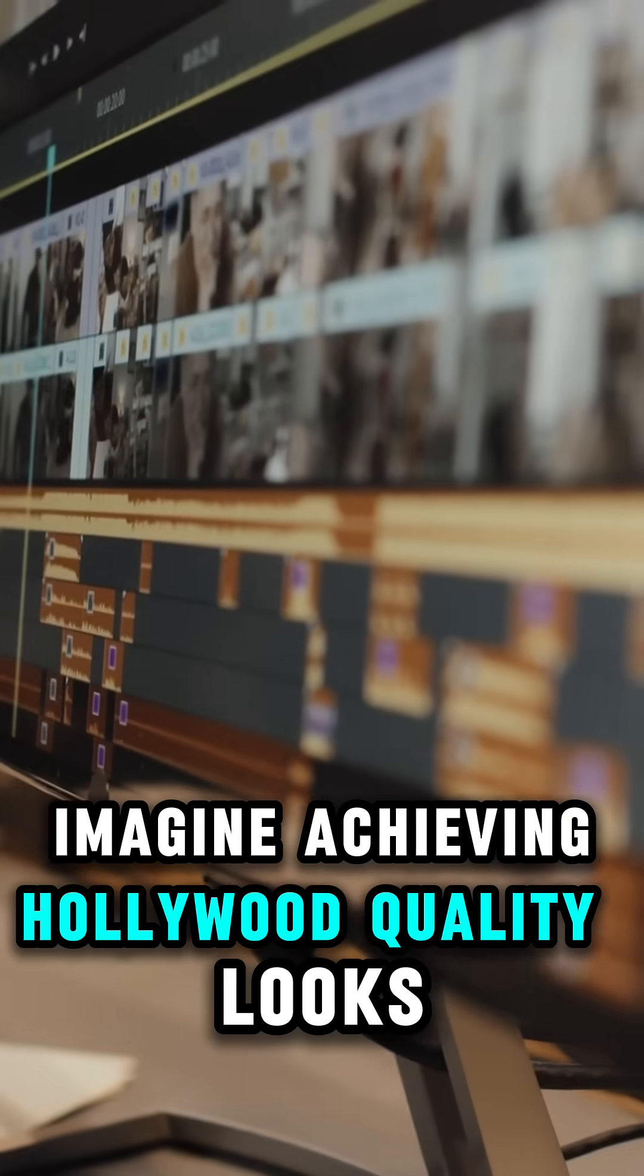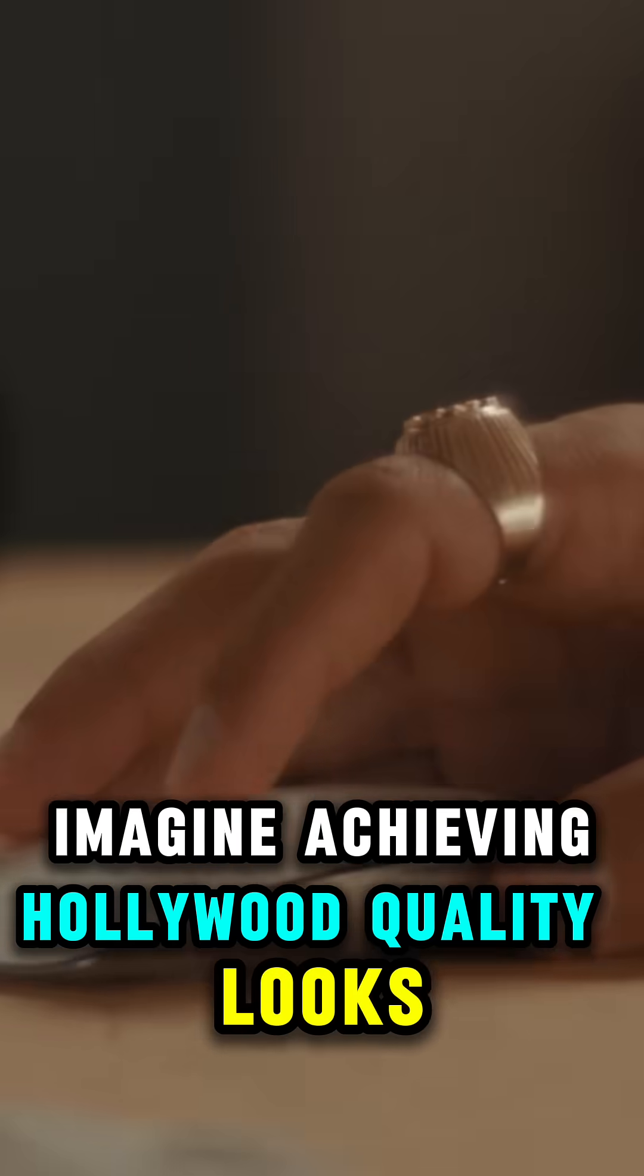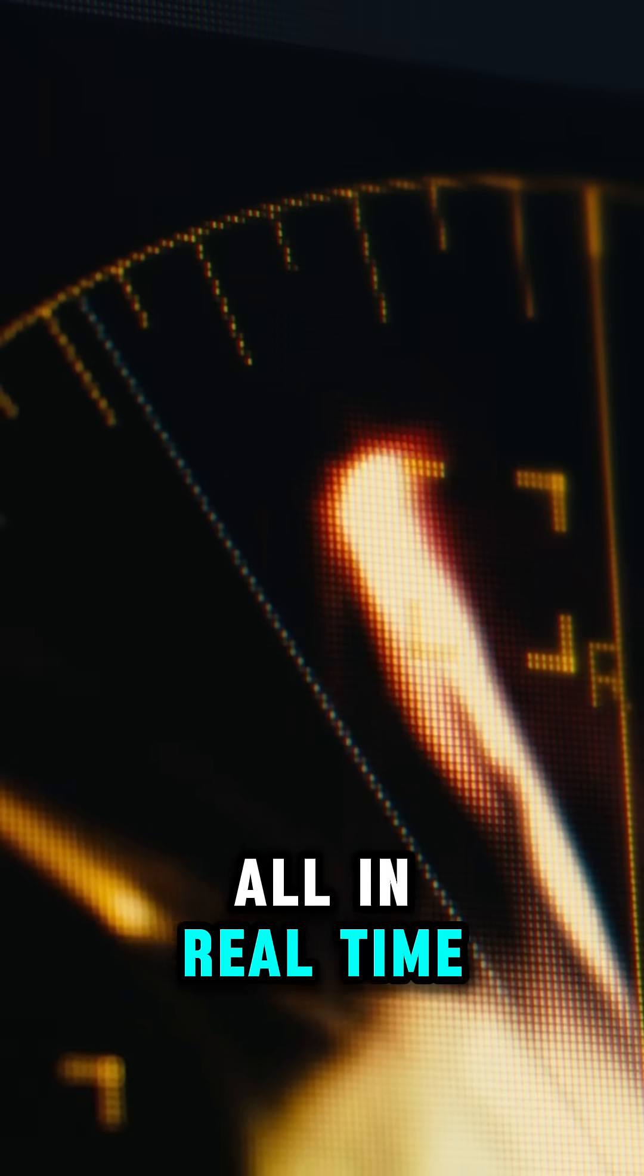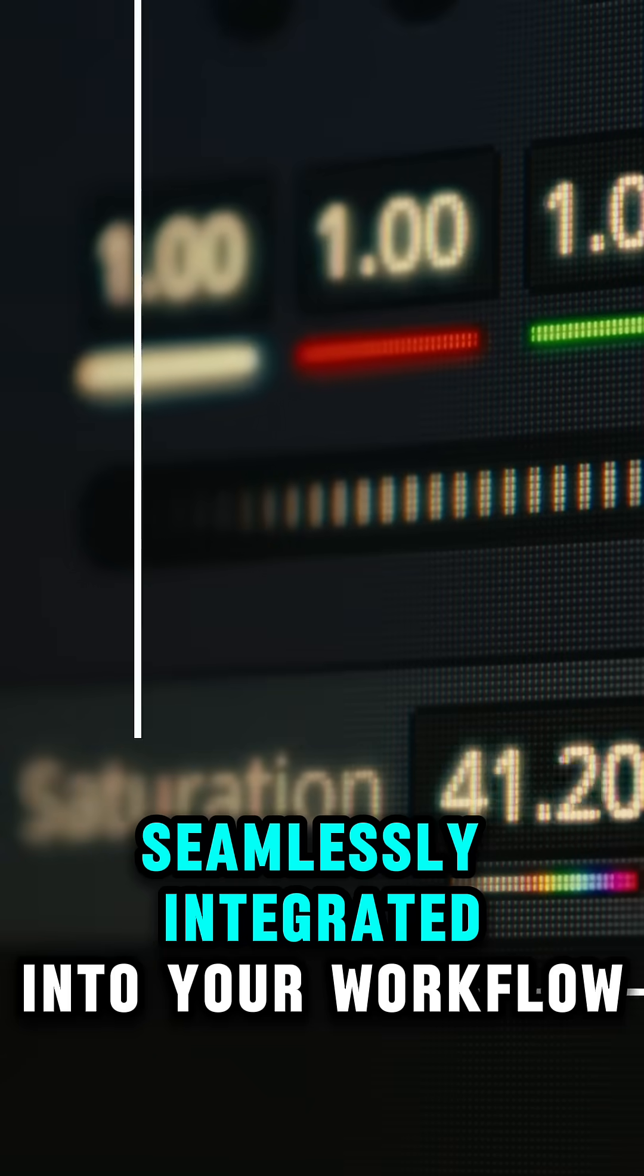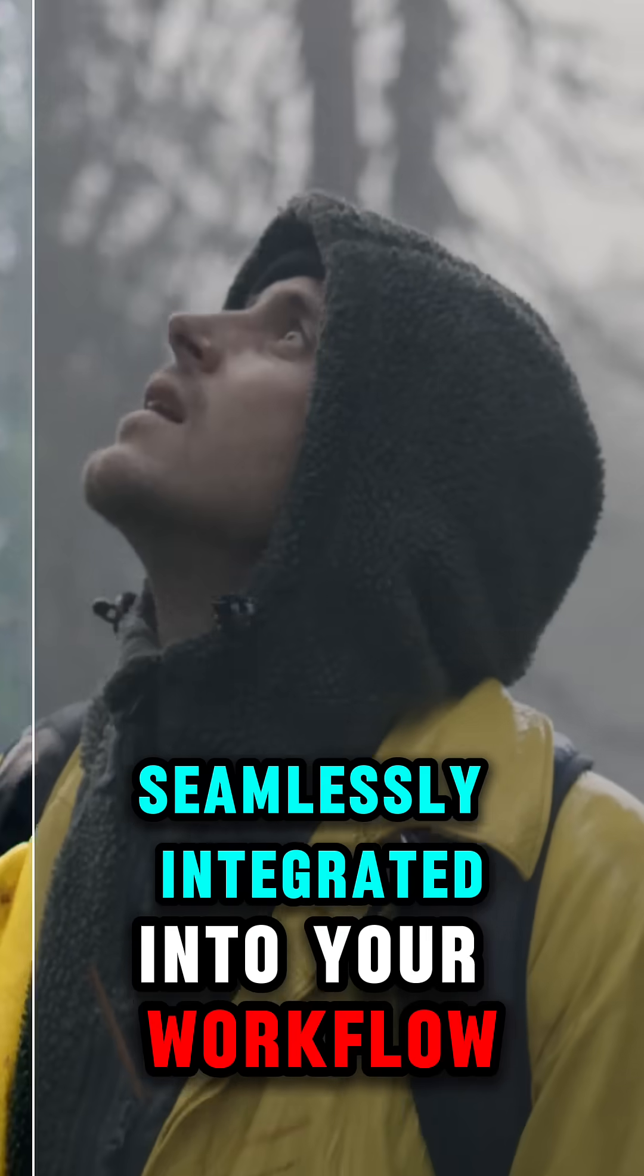Imagine achieving Hollywood quality looks, all in real-time, seamlessly integrated into your workflow.